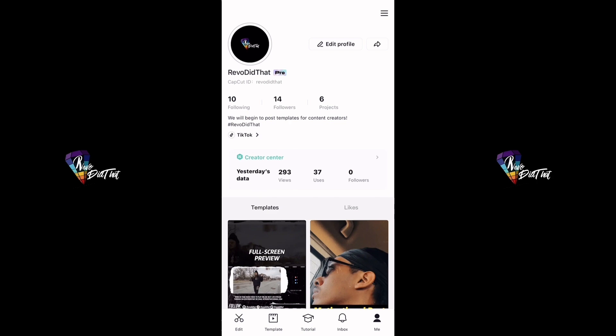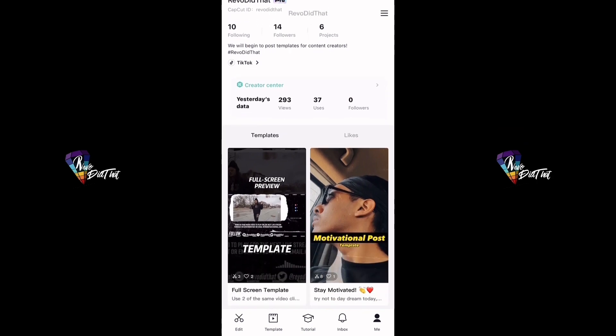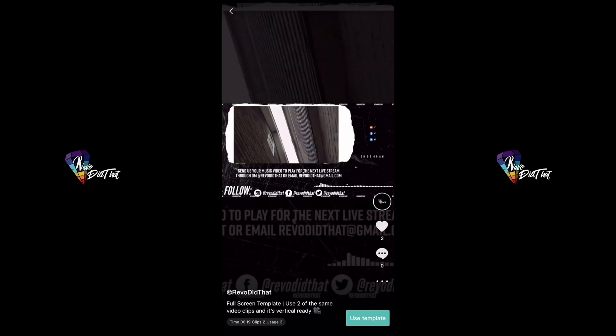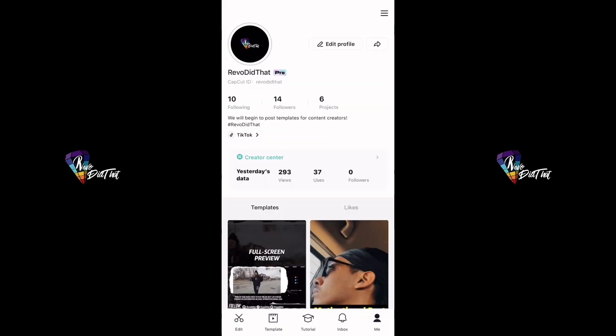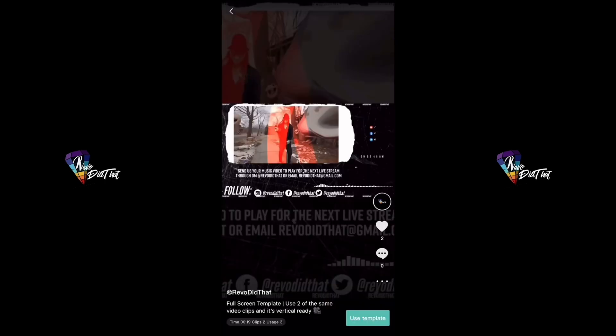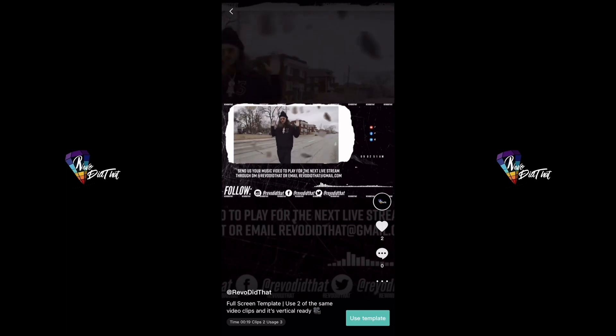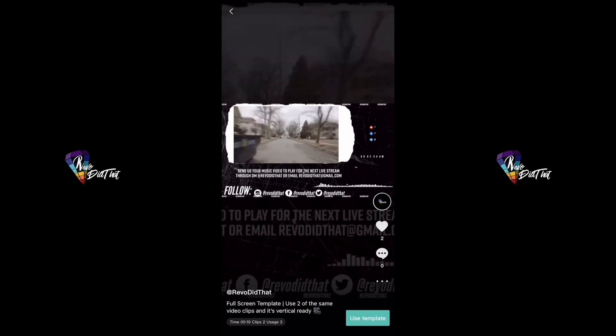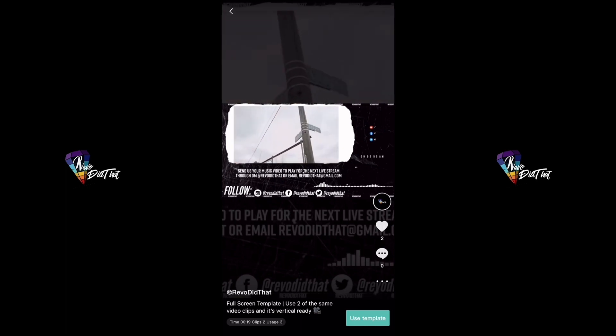This is my page and how it looks. This is how you get to the template — or if you don't know how to get to the template, just click the link below, it'll be in the description.